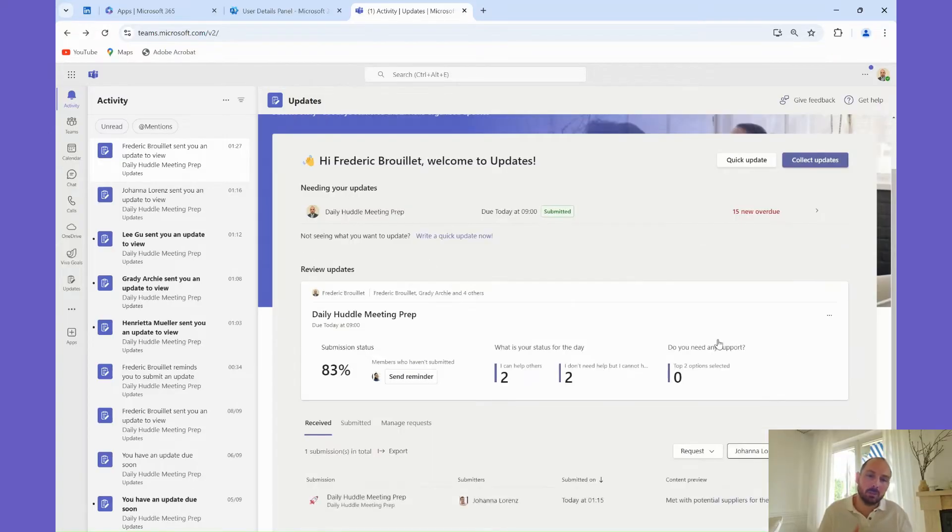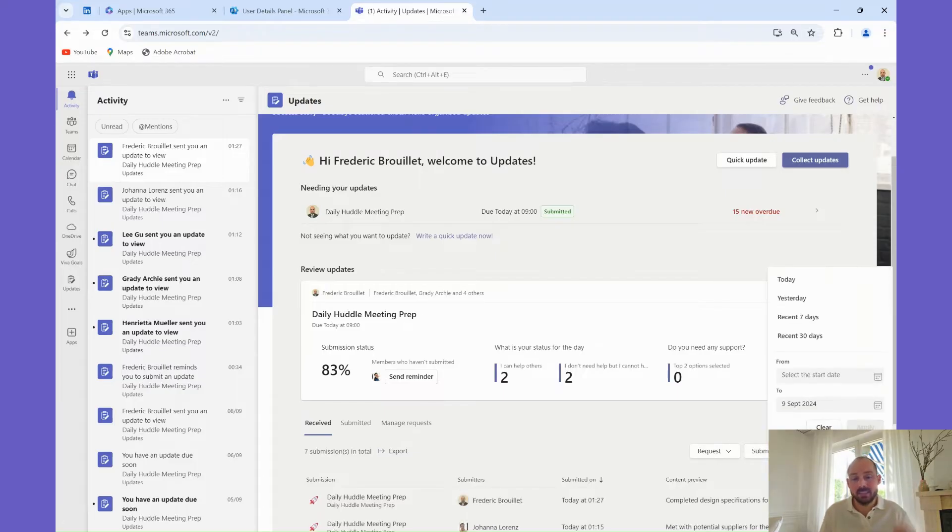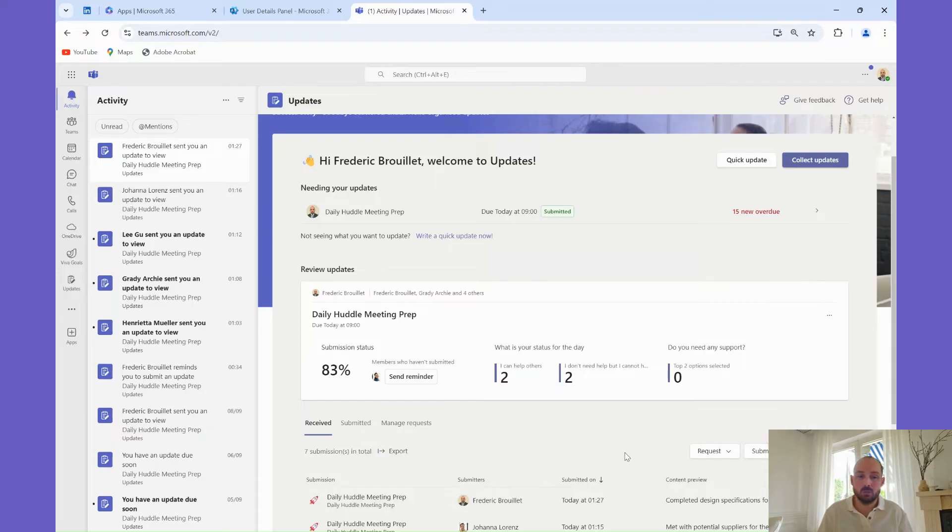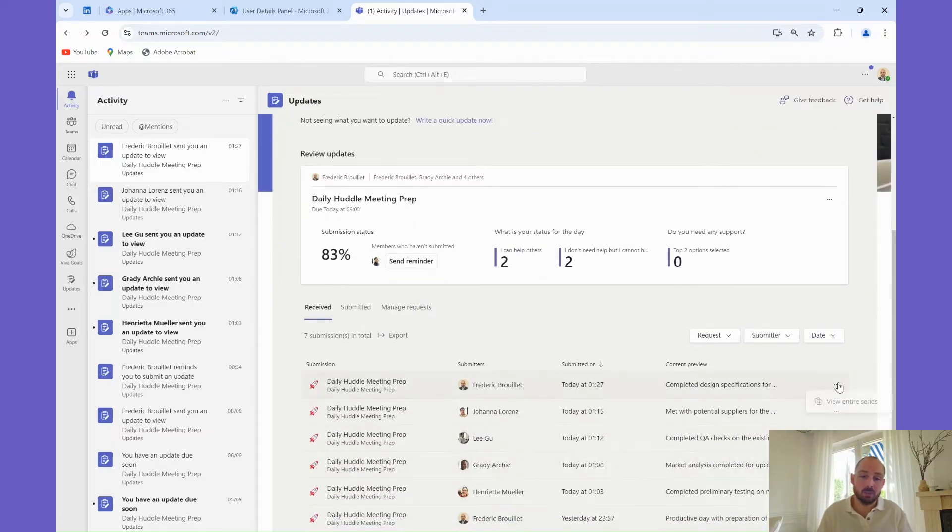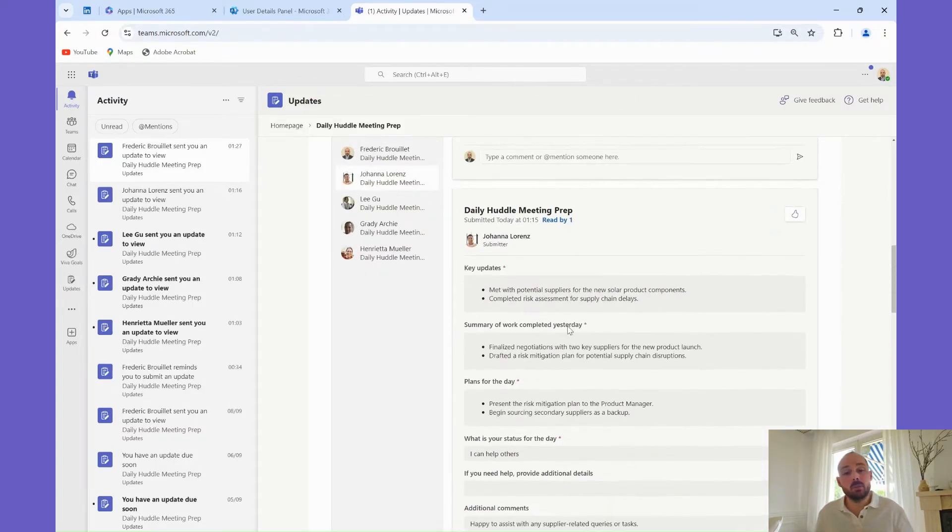Once you've received submissions, you can view them in detail on the dashboard. You can filter submissions by various criteria like date, status, or who submitted the update. One of the most powerful views is grouping the updates by questions, which gives you a clear picture of how different team members are progressing.